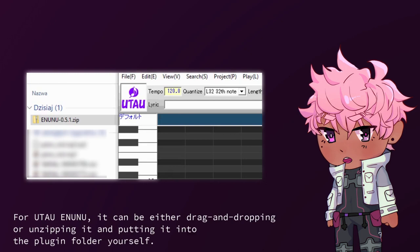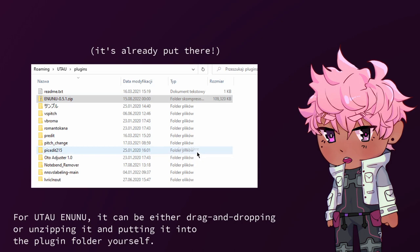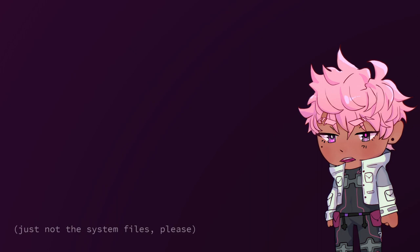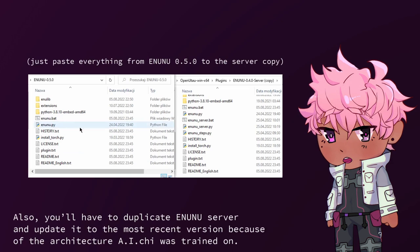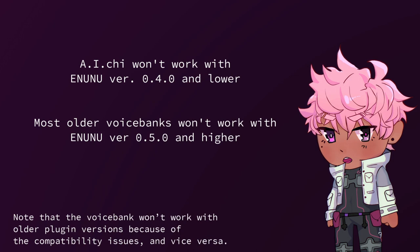For Utao Inunu, it can be either drag and dropping or unzipping it and putting it into the plugin folder yourself. Inunu server can be extracted anywhere on your computer, just not the system files please. I'd recommend putting the server into a known place, so you can quickly boot it up every time you want to use Inunu libraries. Also you'll have to duplicate Inunu server and update it to the most recent version, because of the architecture AI-chi was trained on.